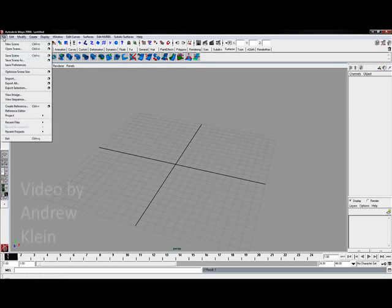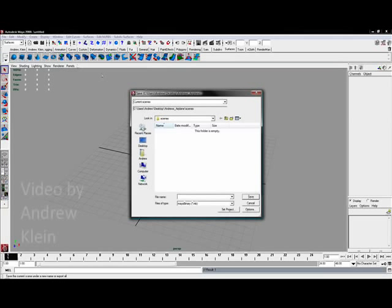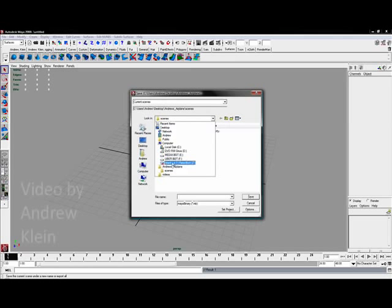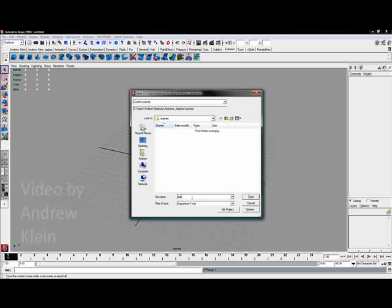If I now go to File, Save Scene As, notice how it drops me right into an Andrew's Airplane folder, Scenes folder. And right here, since we're getting started, I'm going to choose to save this as airplane01.ma and I'm using a Maya ASCII file again because I feel those are generally a little more stable than Maya binary files.